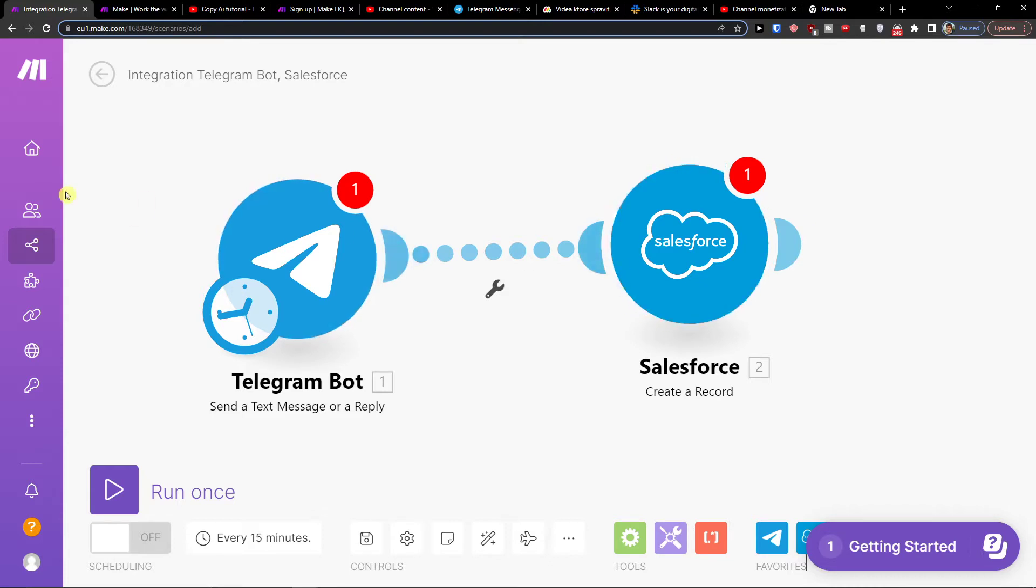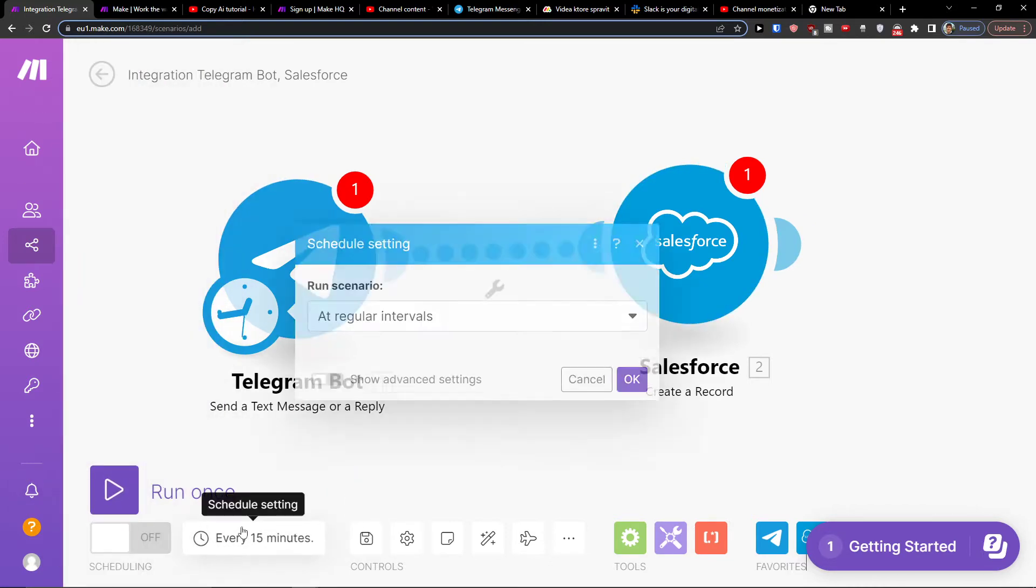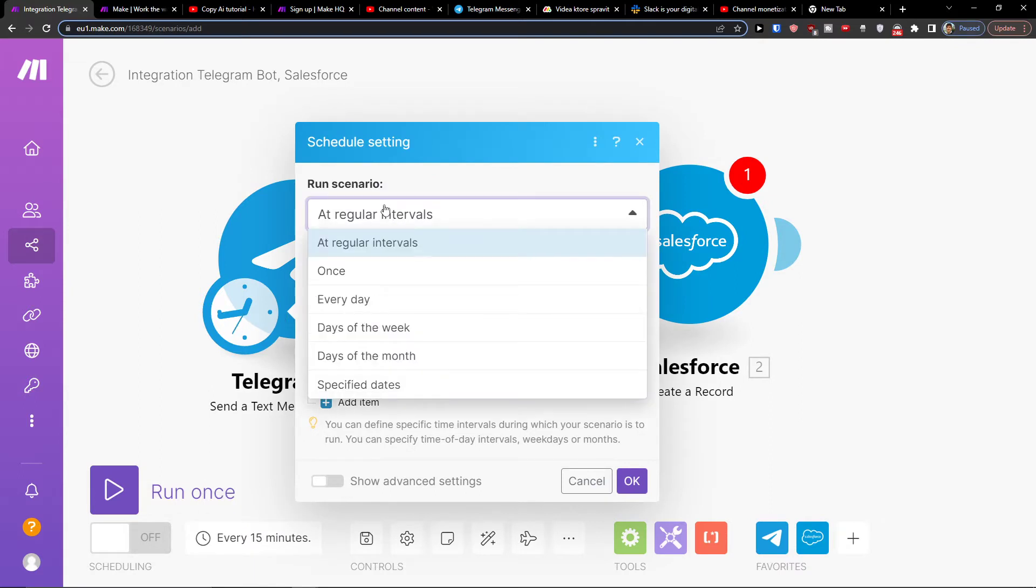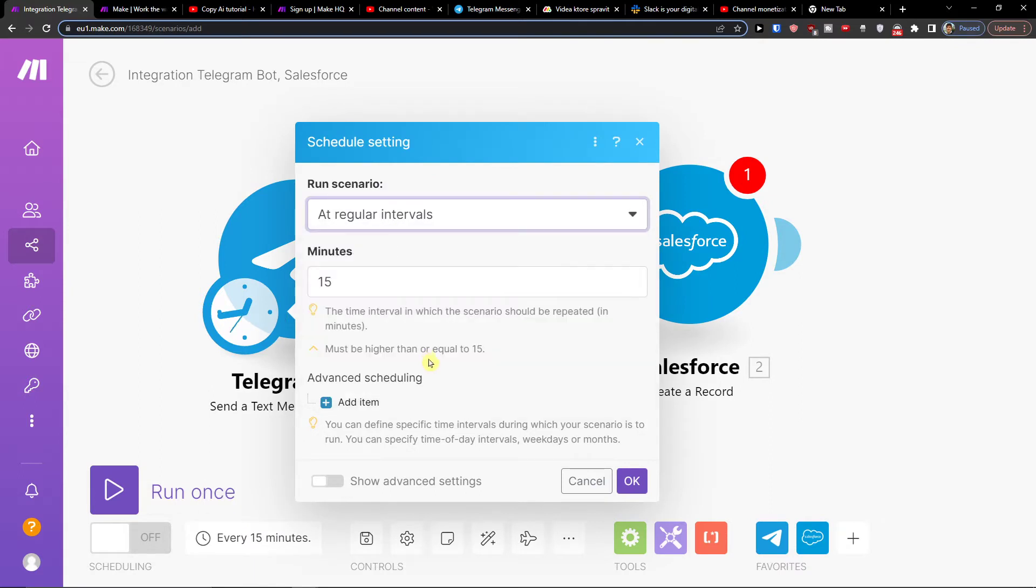So here when you're going to have it you can also save it or run it once or like how often you want to run the scenario, every 15 minutes or like every minute.